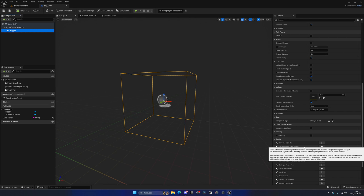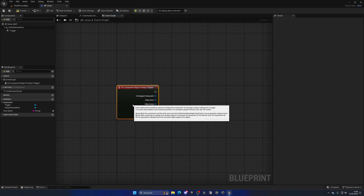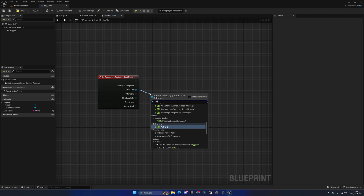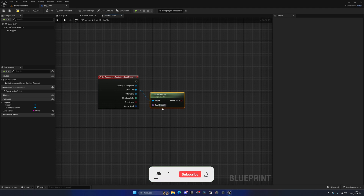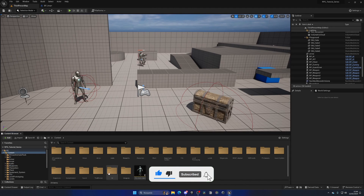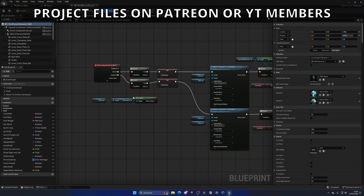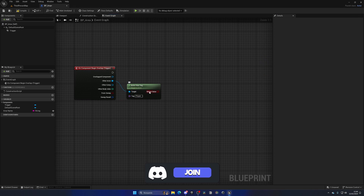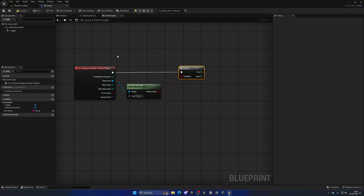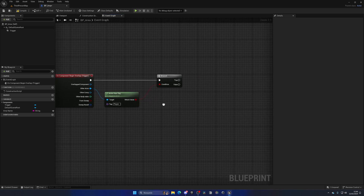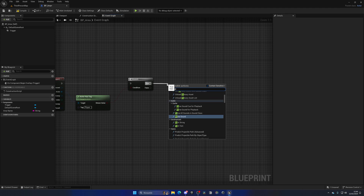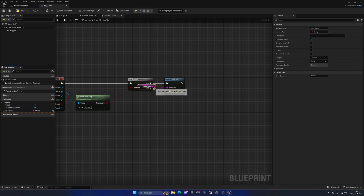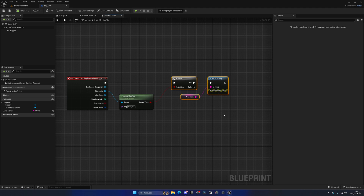Add the On Begin Overlap event on the trigger for when the player goes through it. We can check if the overlapping actor is our player by using a Has Tag node with the tag 'Player'. Make sure the tag is spelled exactly as it appears in your Third Person Character Blueprint's Class Defaults. Add a Branch — if true, we'll print the area name message for now, plugging in the AreaName variable.